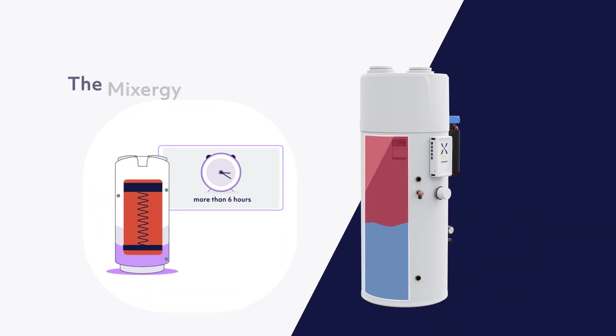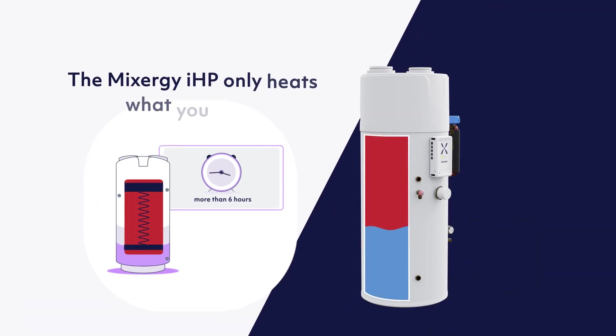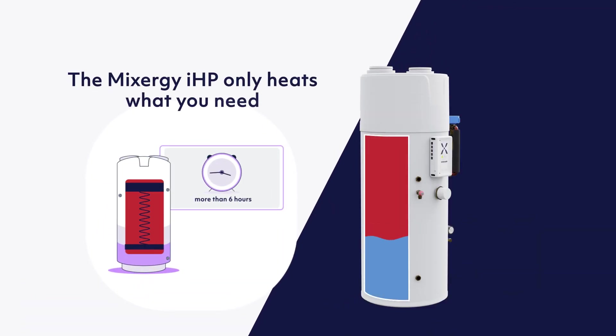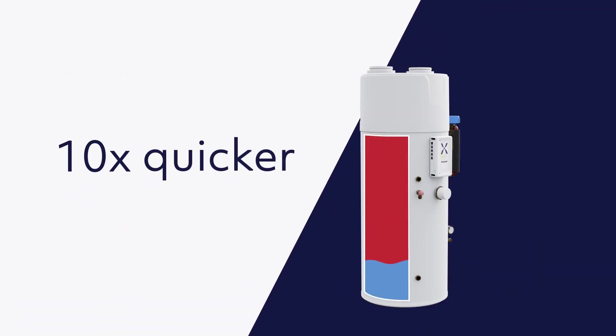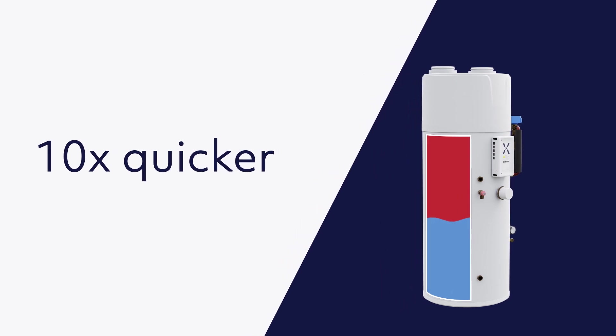The IHP only heats what you need, which means the system is 10 times quicker to get to a useful temperature. This means you don't run out of hot water.